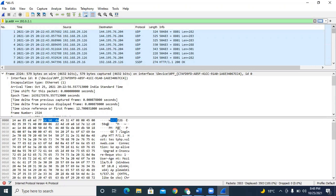Any doubts? The student confirms Wireshark is already downloaded and set up with no issues. The instructor asks if they should start the next lecture now or continue tomorrow at the same time. They agree to continue tomorrow for a longer session to complete the next lecture.